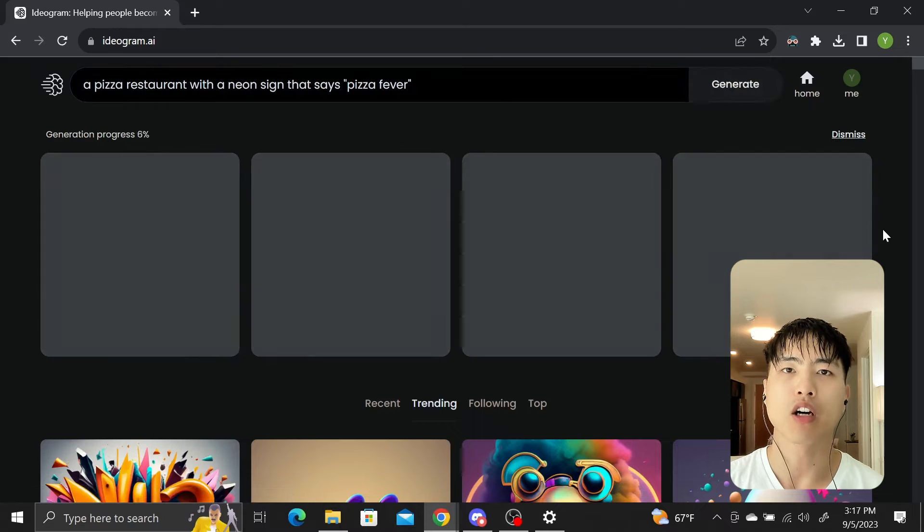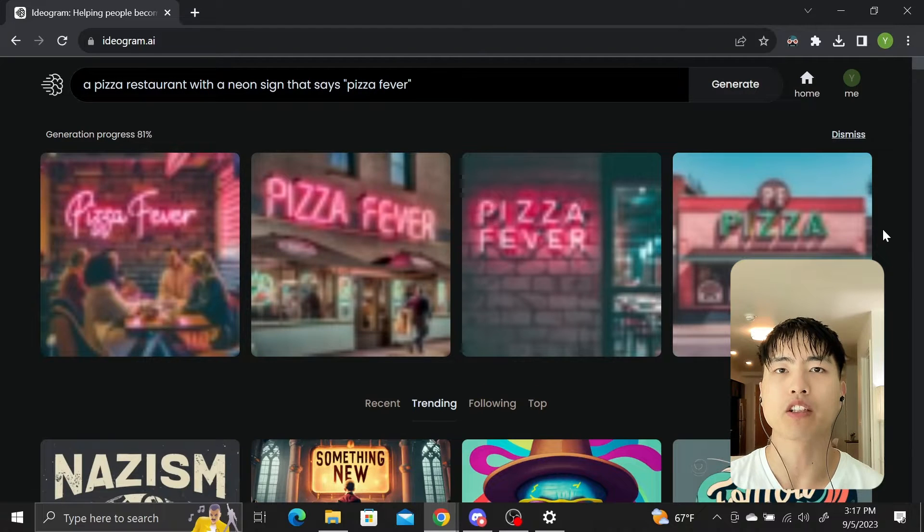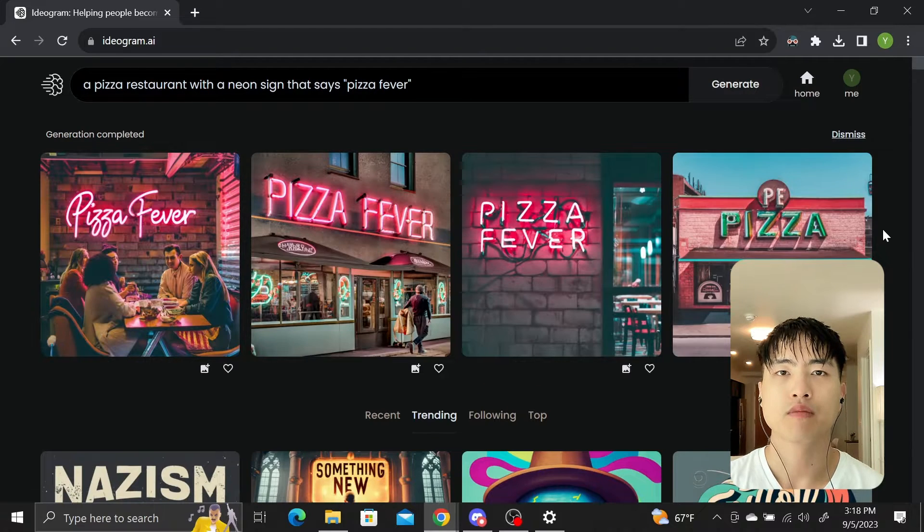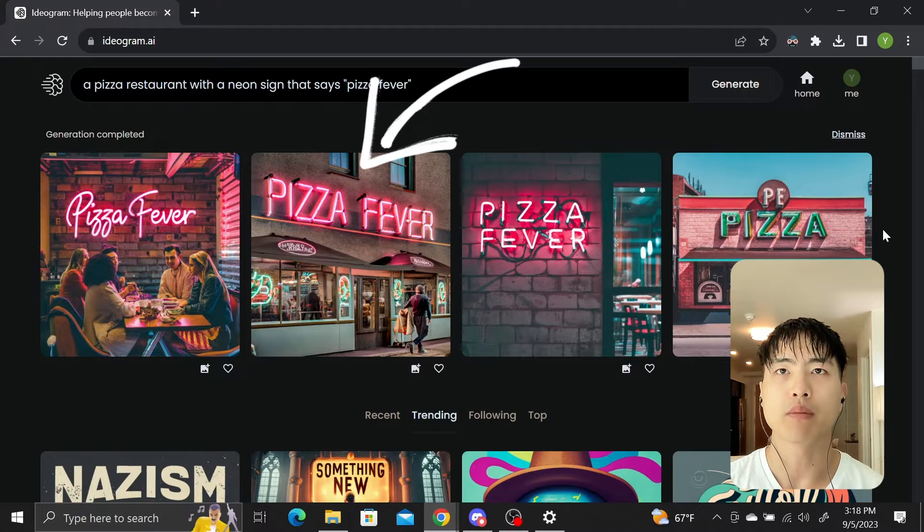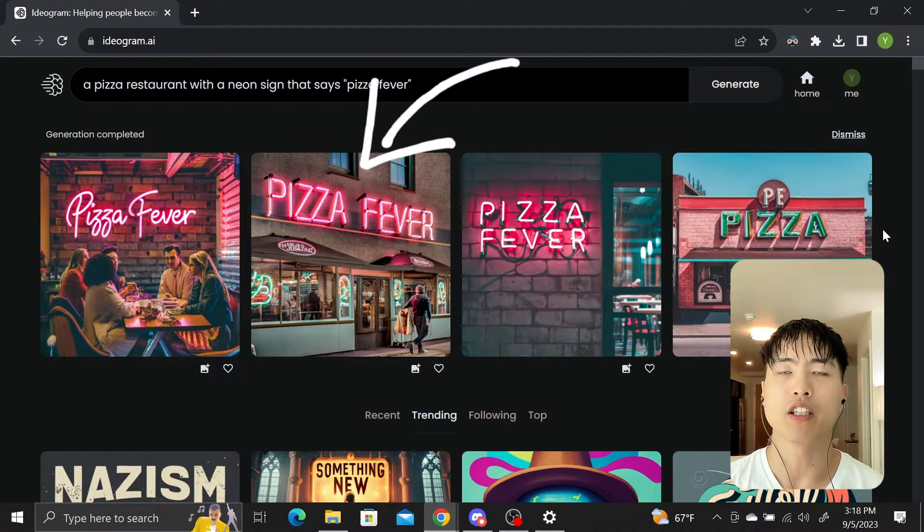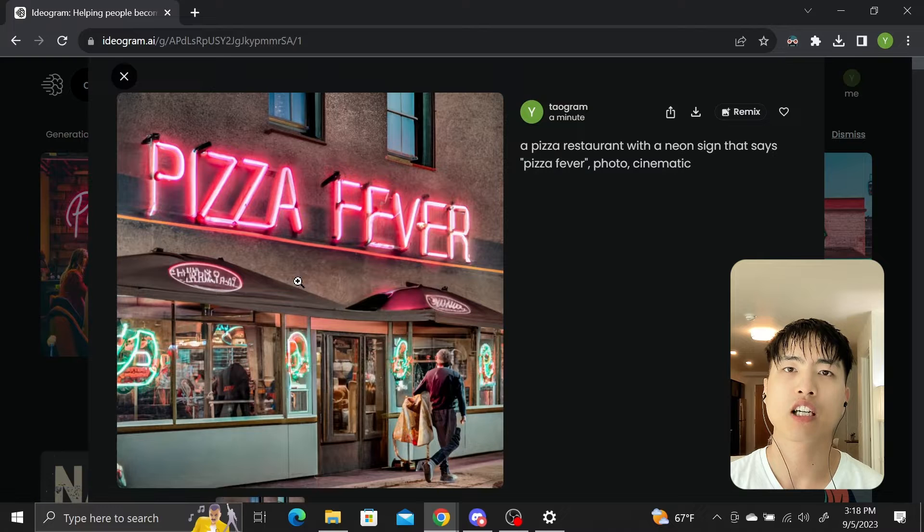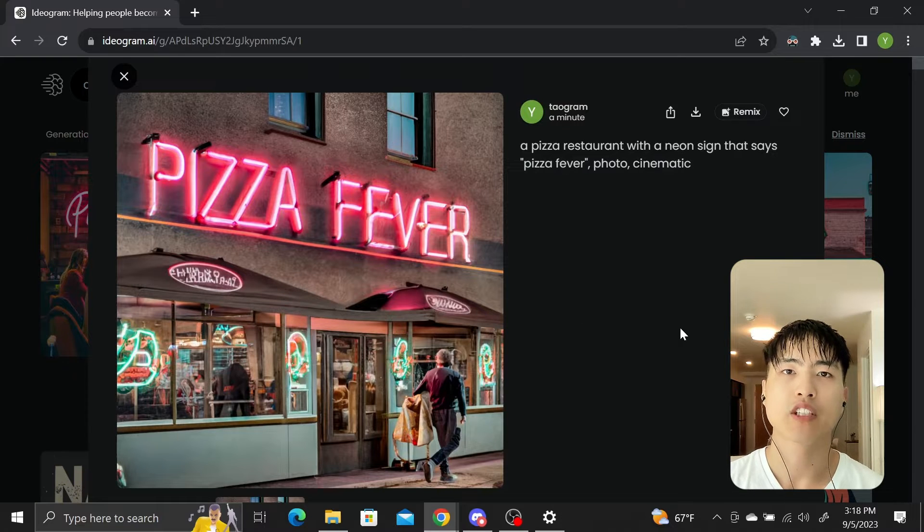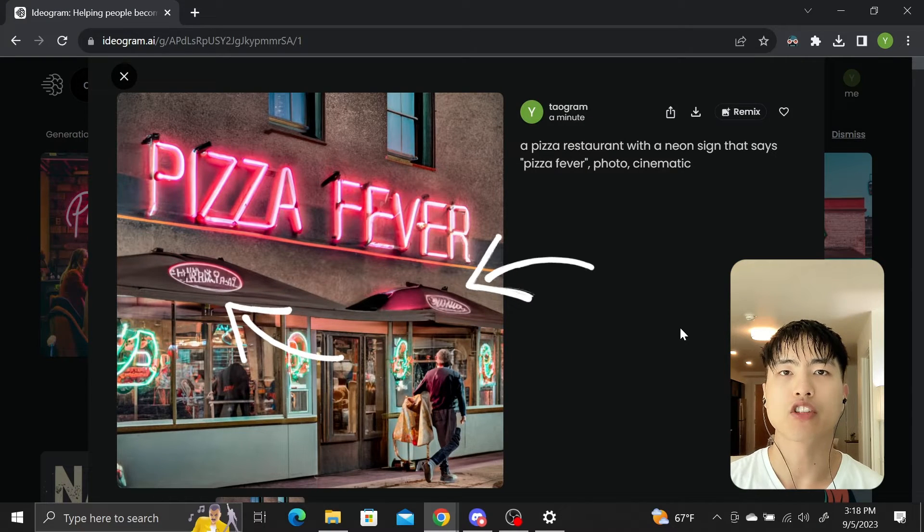You can track live progress of four images generated based on your prompt. The text in the results look really promising and generally correctly spell out pizza fever in neon signs, although there's a couple of inconsistencies. For example, there's some small text here that looks like gibberish.